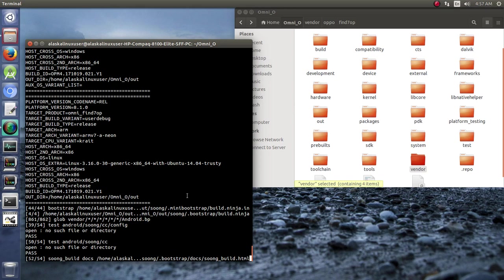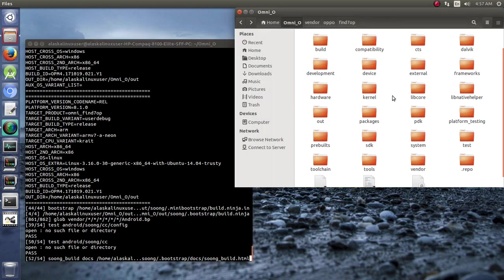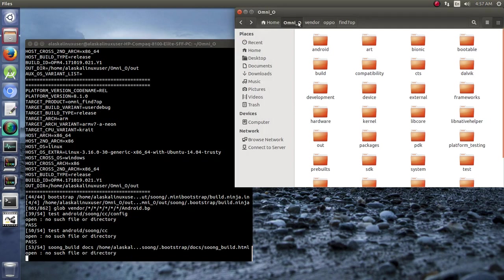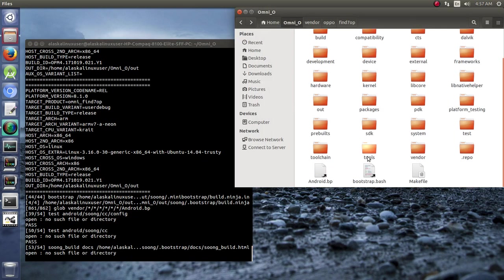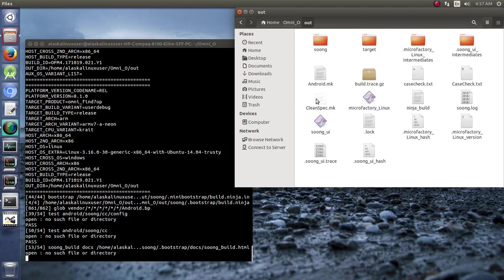We can see that the output directory is going to be the omni o out. And we're in the omni o folder and so there's going to be this out folder right here.